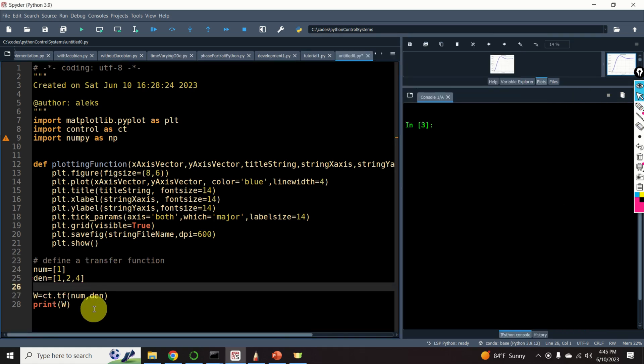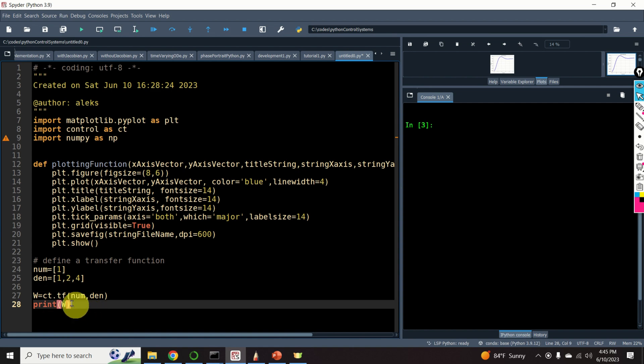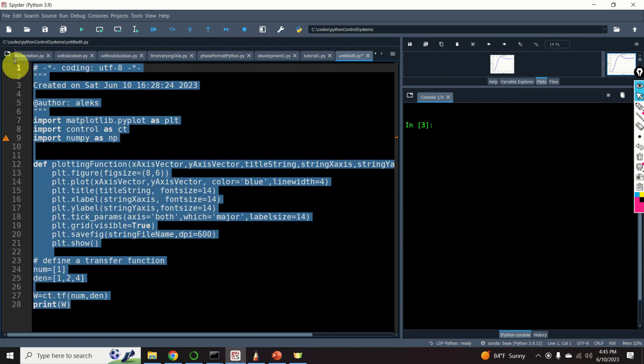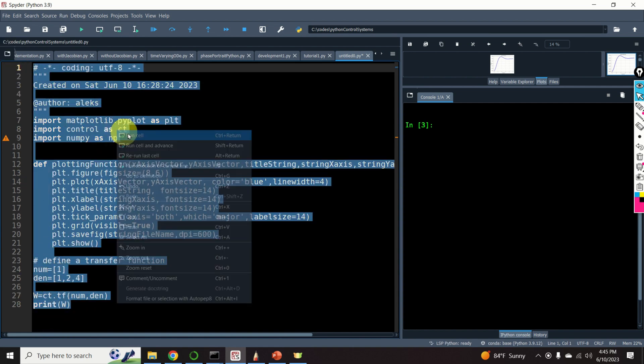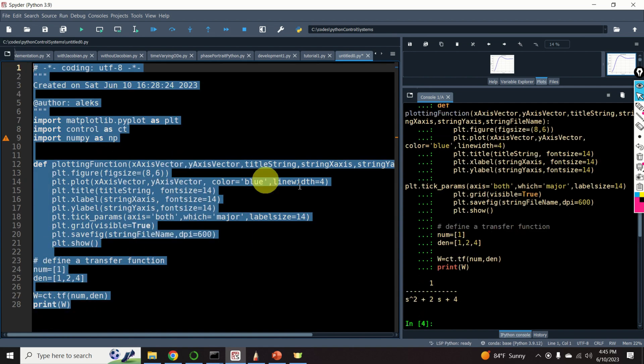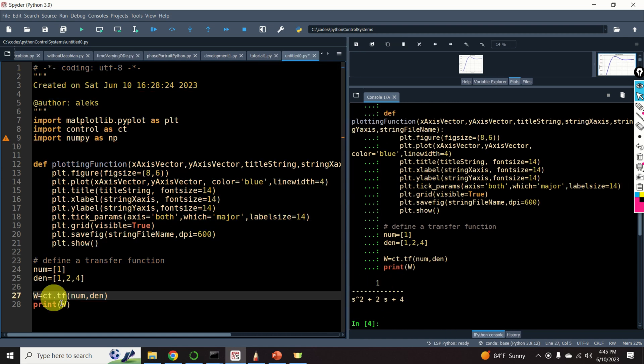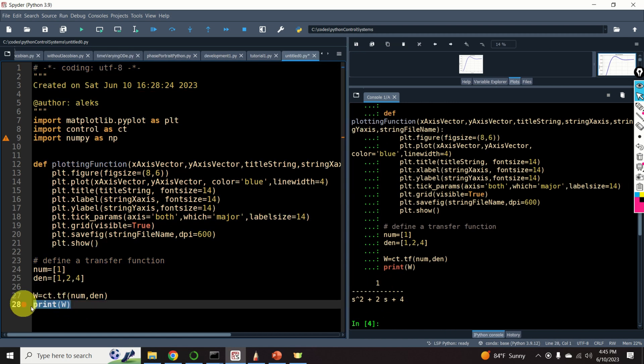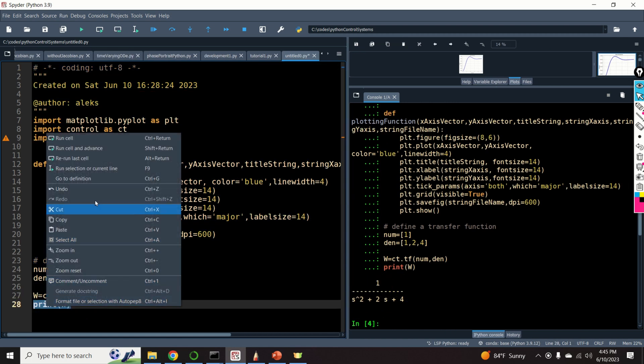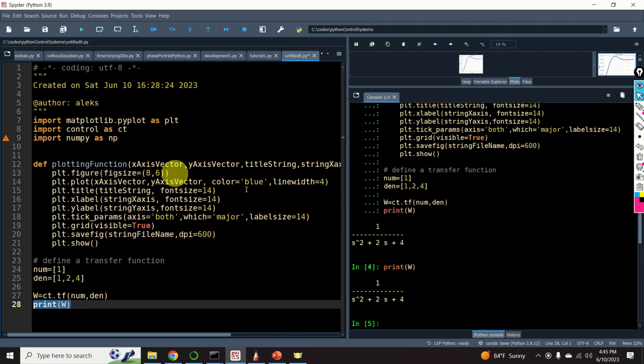So, let us evaluate all commands starting from the code line 1 until the code line 28. And let's see the result. Voila! Here's our transfer function. You can simply print this transfer function by printing w. Here it is.